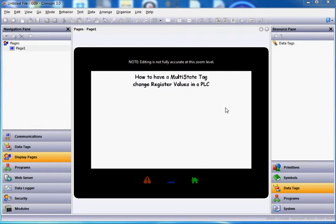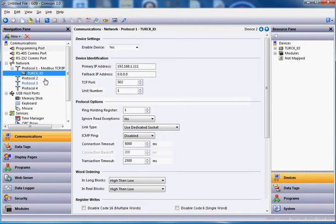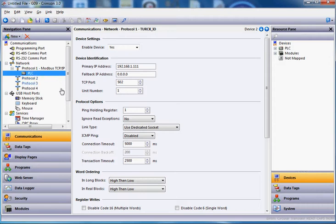If you look in my example here, I've got over in communications — I've already got an ethernet port enabled. I'm going out in Modbus TCP. I'm using some Turk IO. For this demo, I'm going to rename it PLC just so it looks like anything else, but it's actually a Turk FEN-20 product, which is really cool — you should check that out.